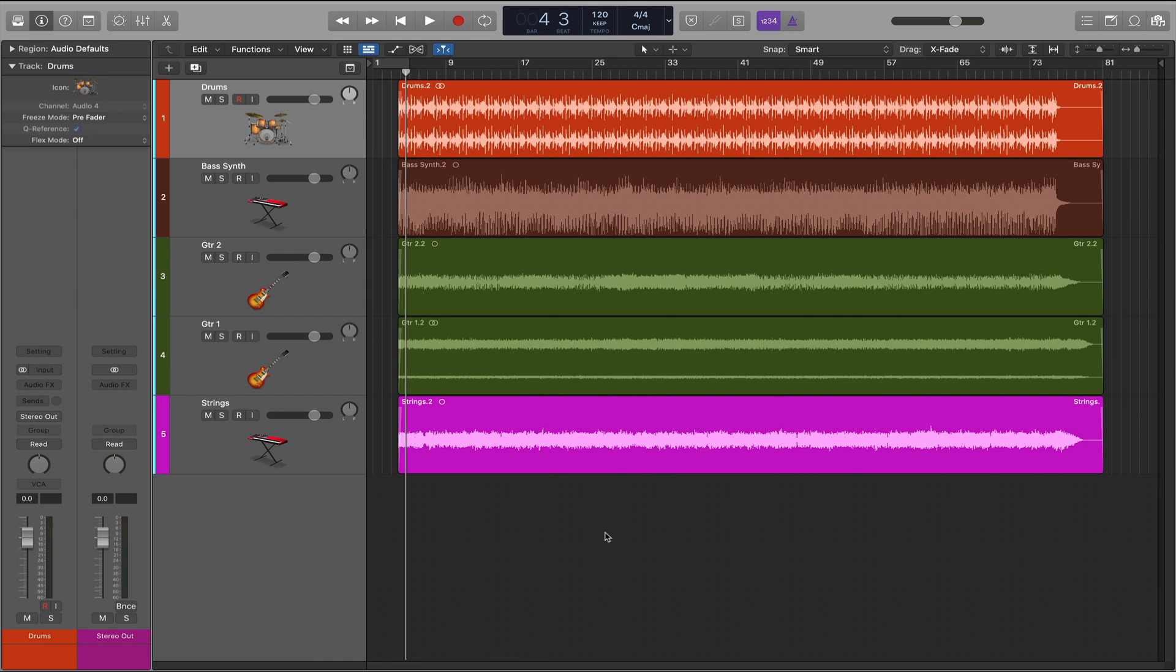One of the next things I like to do is reveal all of the plug-in inserts so that inserting and moving plug-ins is a lot easier during the mixing process.